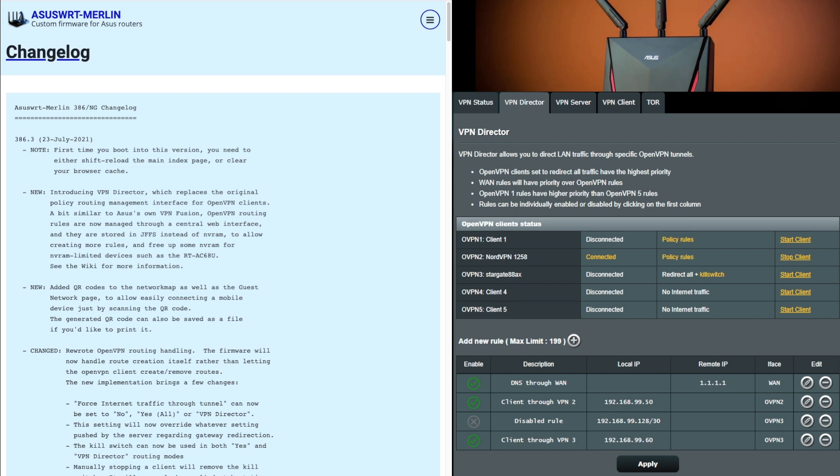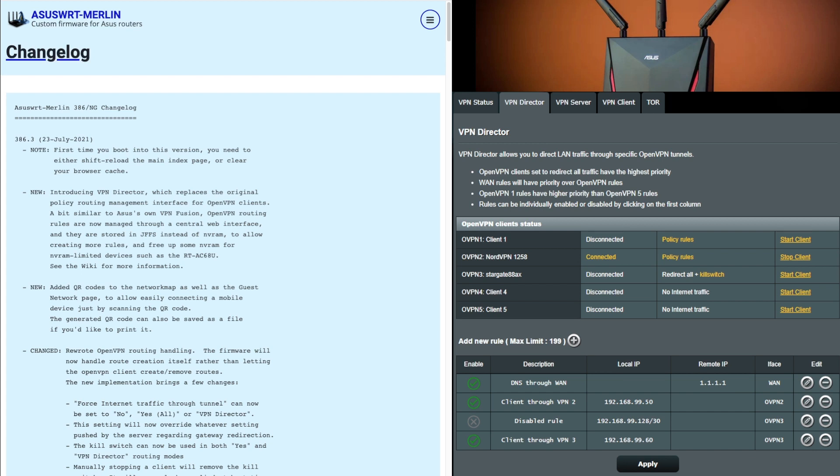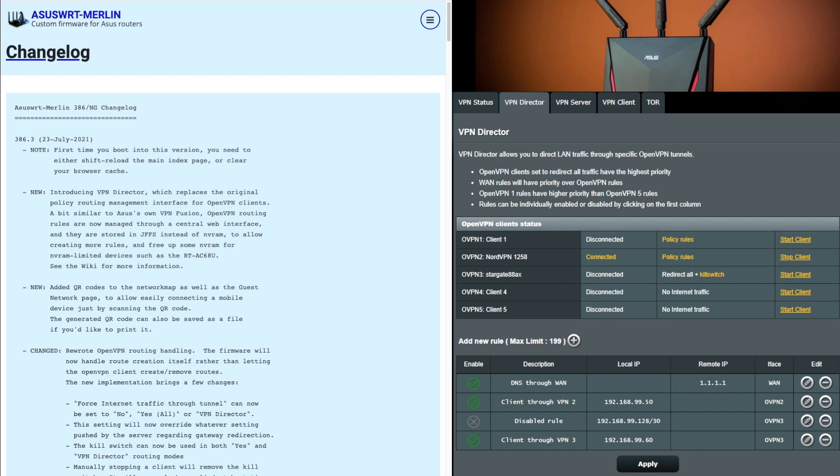First of all, they've introduced the new VPN director. VPN director, as you can see on the right hand side of the screen, is a bit like the Asus fusion VPN fusion feature in the Asus firmware. This brings together all the basic VPN clients and replaces the original policy based routing implementation, meaning all the rules are now configured in a central location. This VPN director only currently supports open VPN. It doesn't support PPTP or L2TP clients, not currently supported.